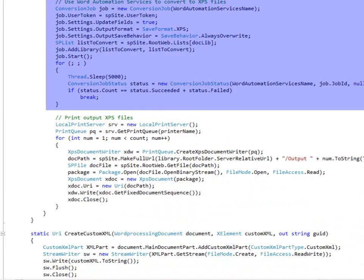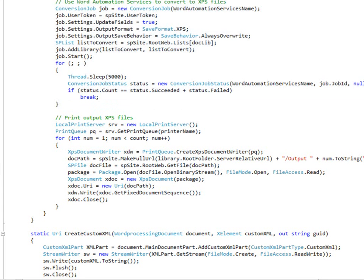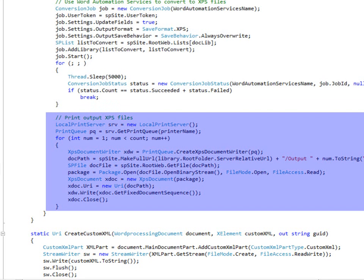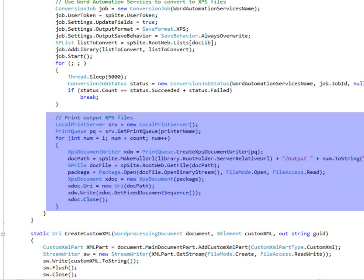Next, I set up a Word Automation Services job that will automatically convert all of the Word documents into XPS files. The conversion to XPS makes the printing step much quicker, otherwise it would have to open Word to print each document, which would take quite a bit longer. The printing uses a couple of objects, the XPS document writer and the print queue, in order to direct each of those files to the named printer from the XML attribute that was at the beginning.